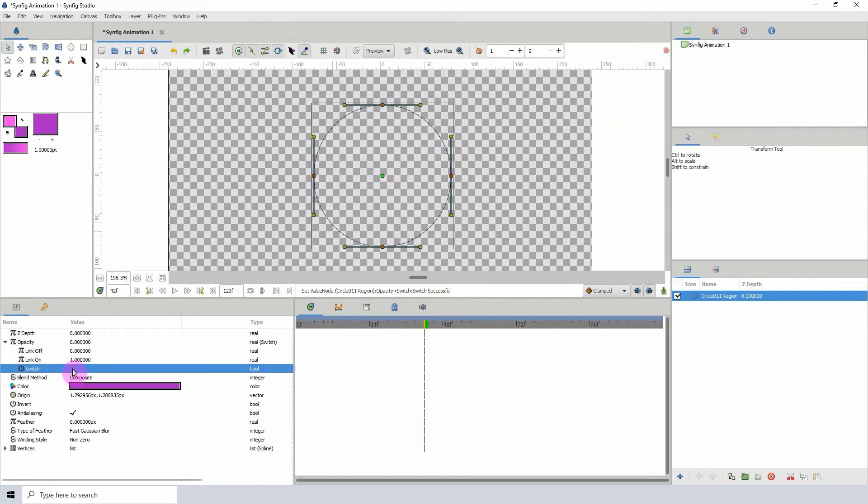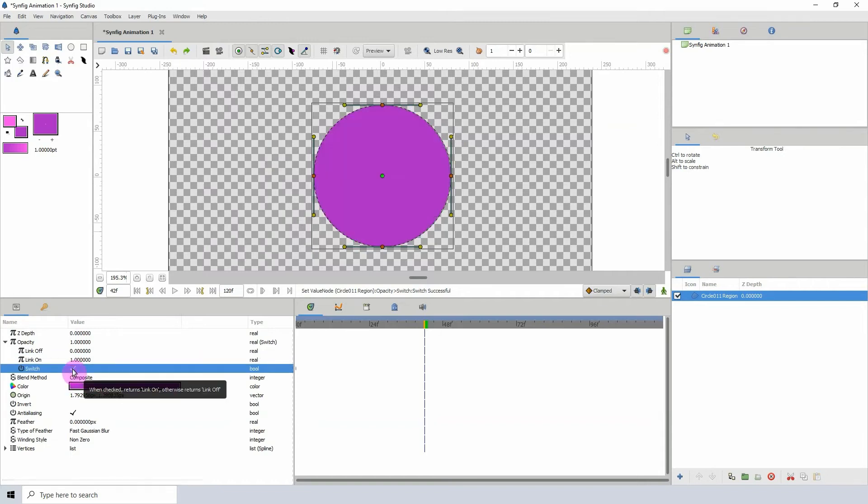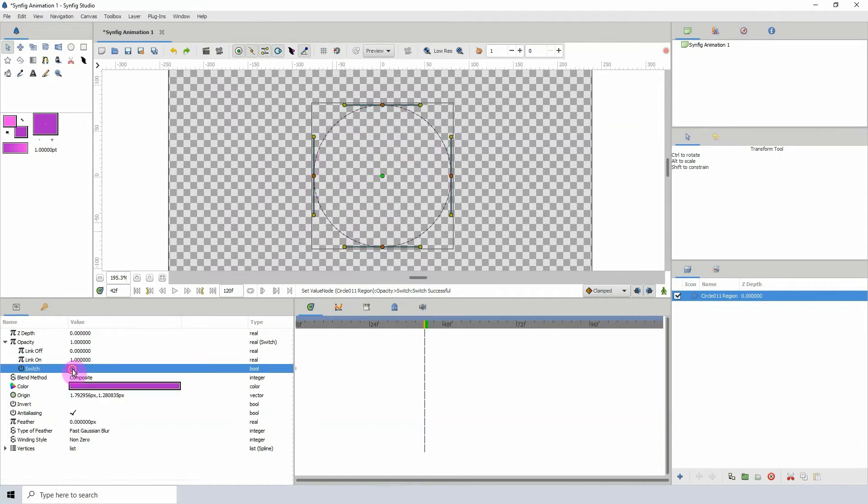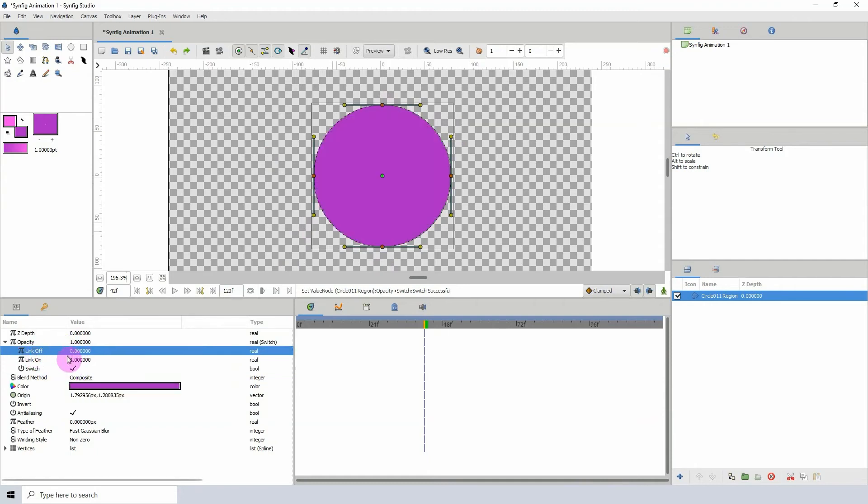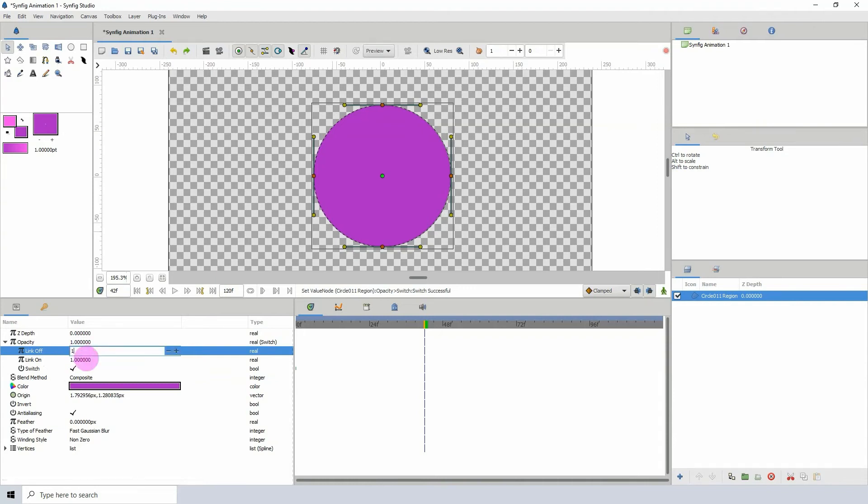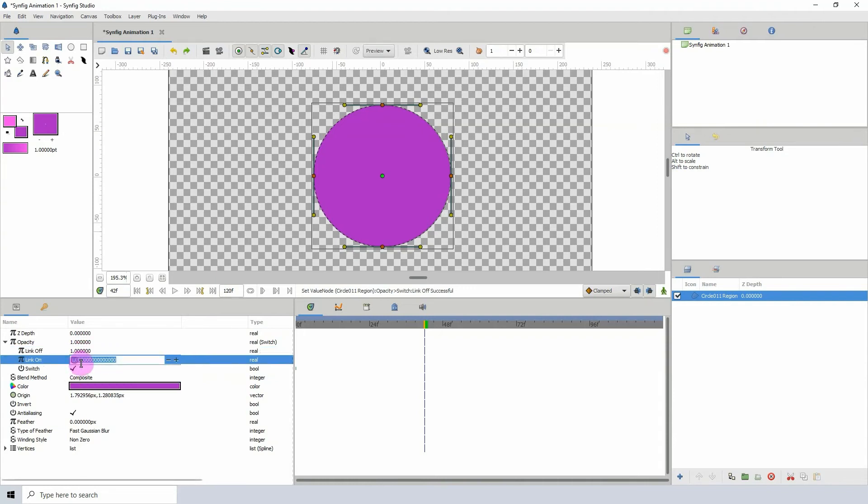We can click this off and on to turn our object on and off, just like a light switch. We can actually change the values around, so we can make the link off be one and make the link on be zero.